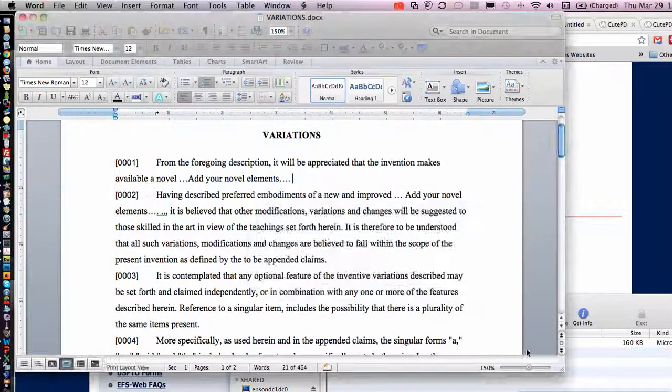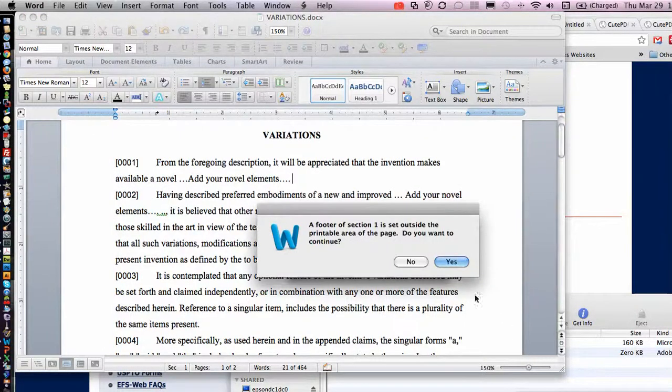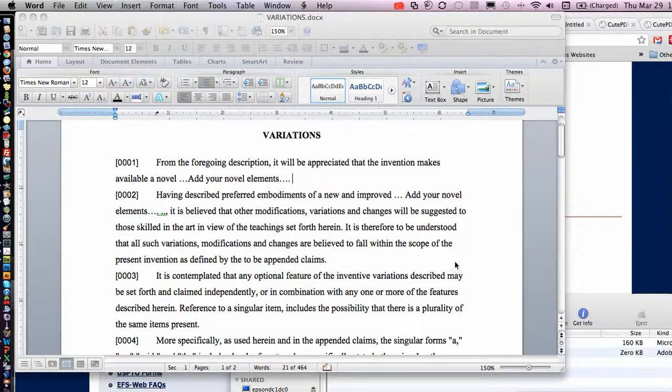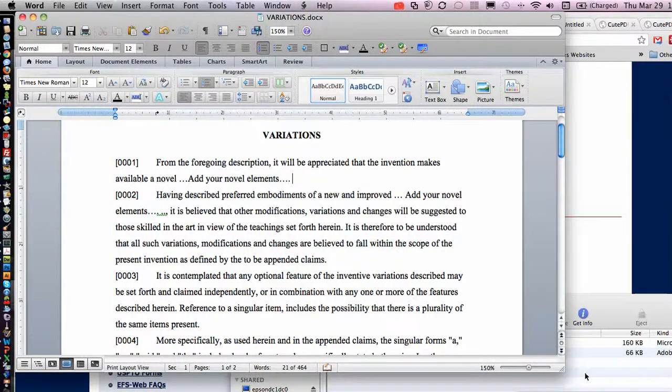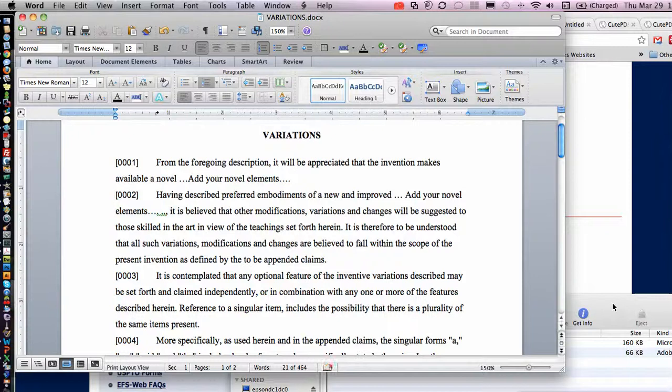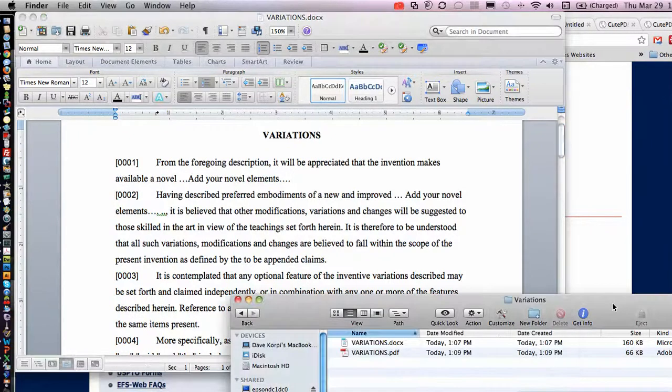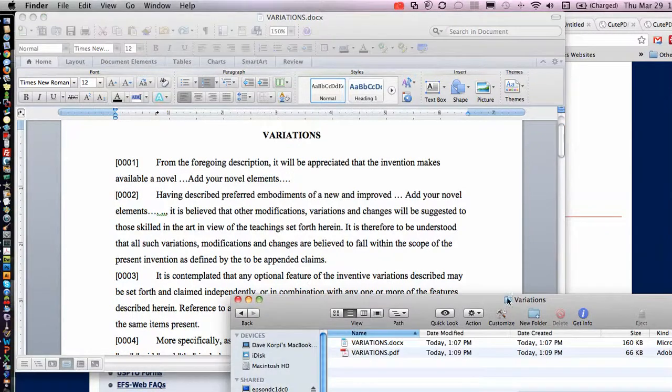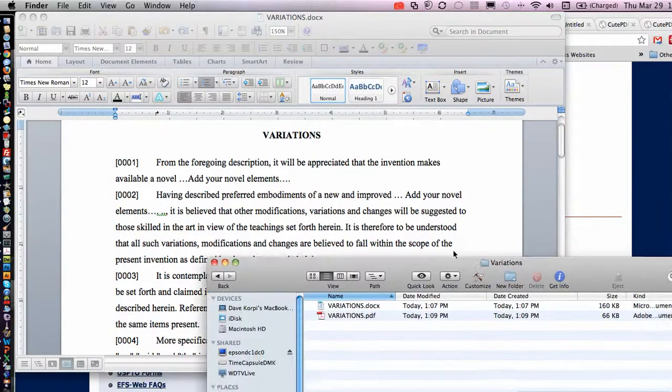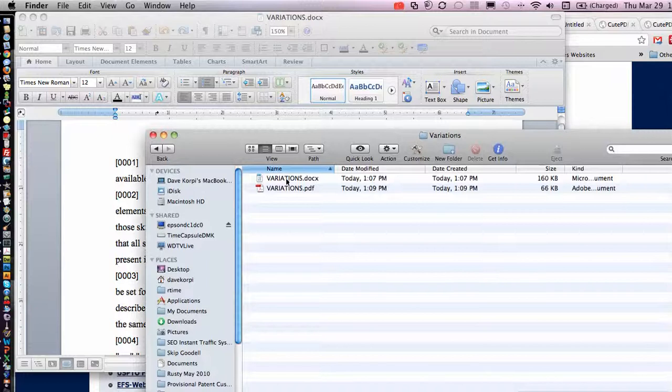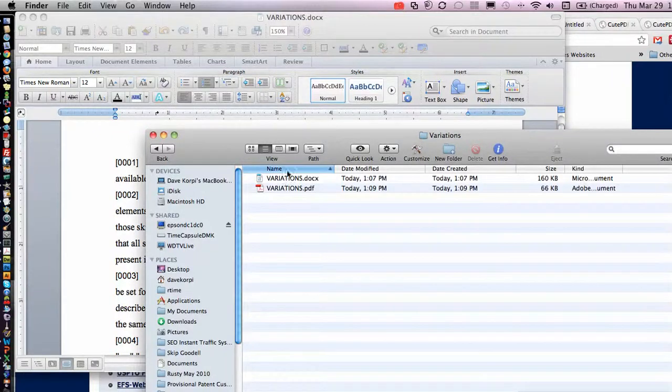And that now is compatible with the USPTO job file. You will be able to upload that straight to the web. So here's your variations.docx we're working on here.